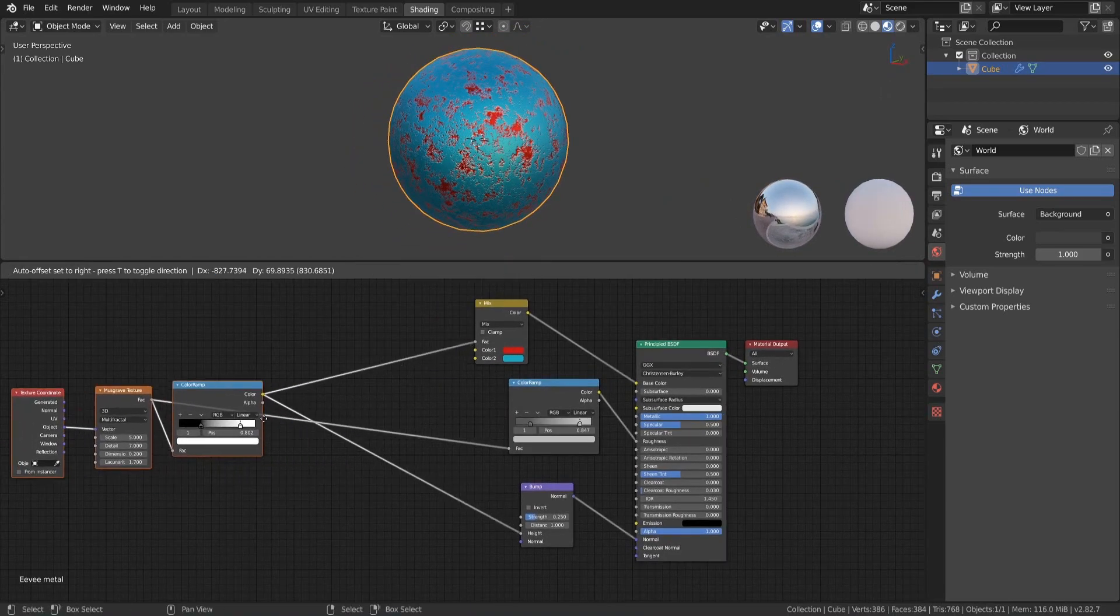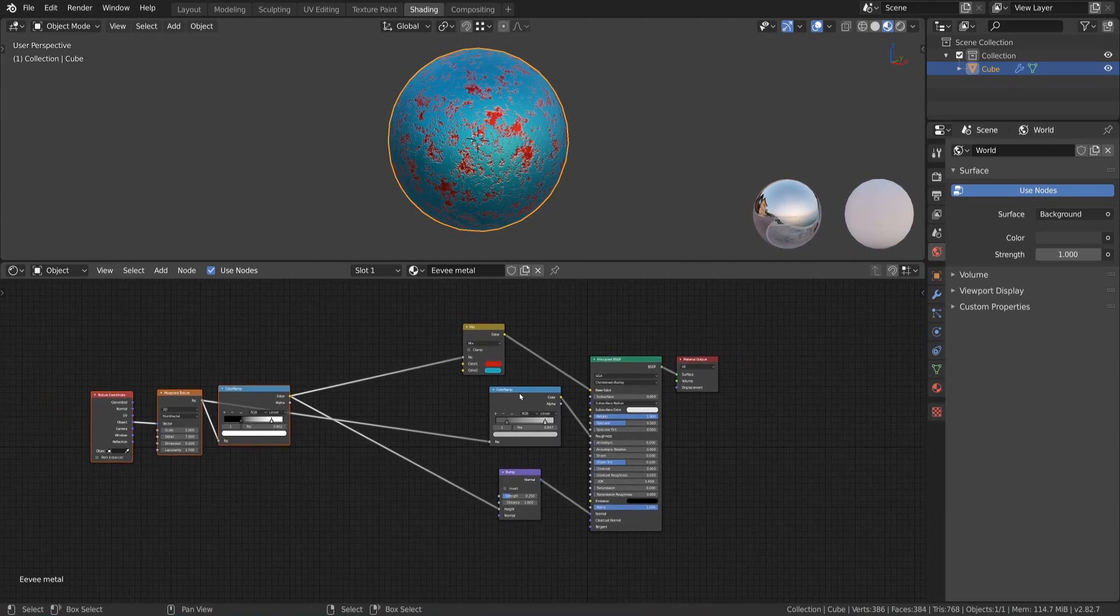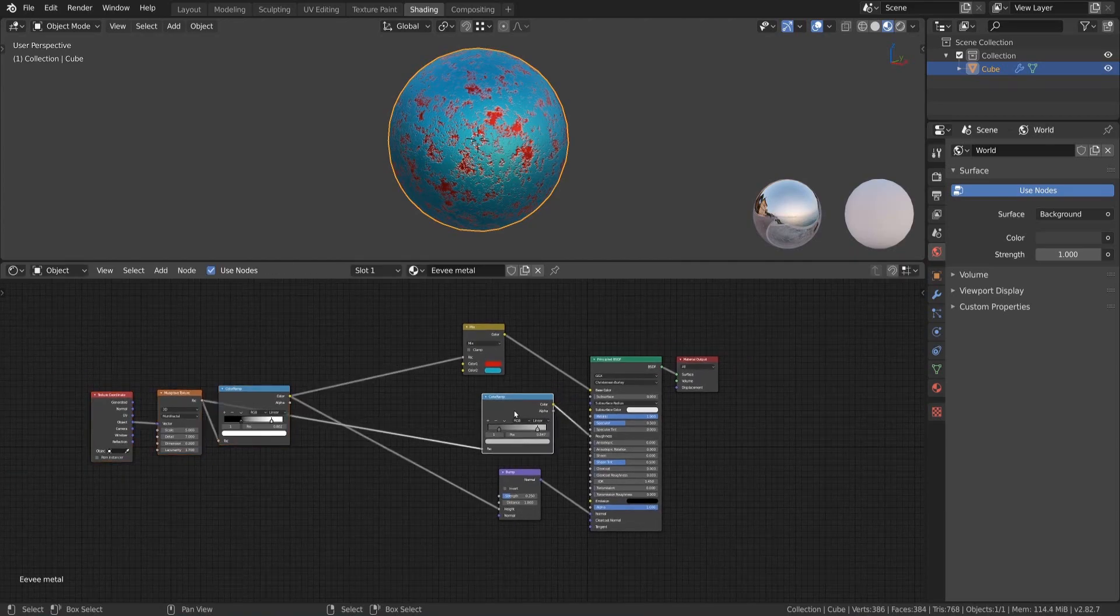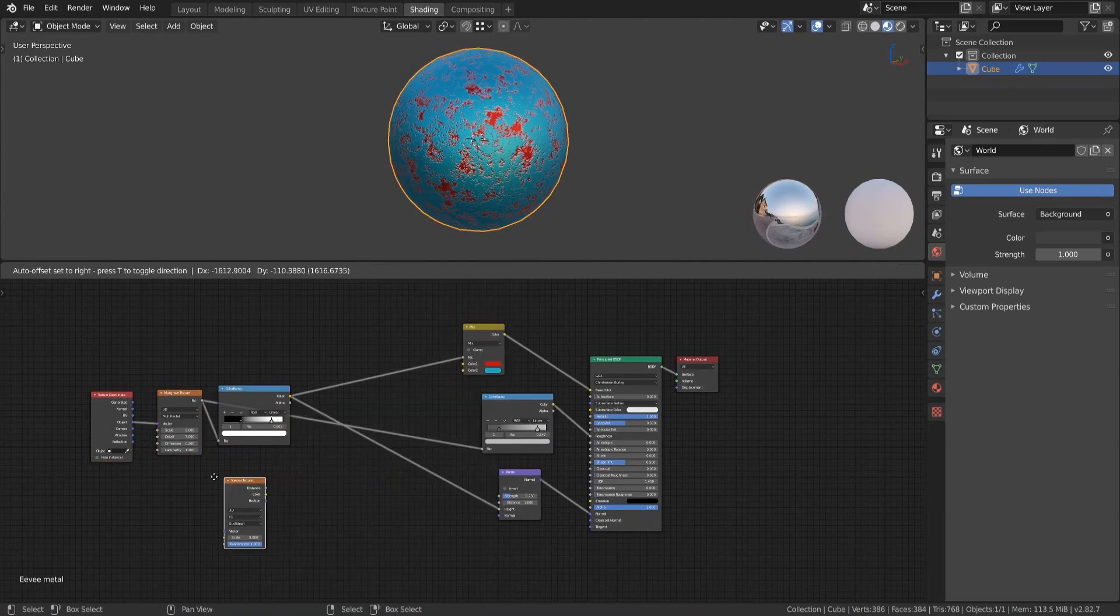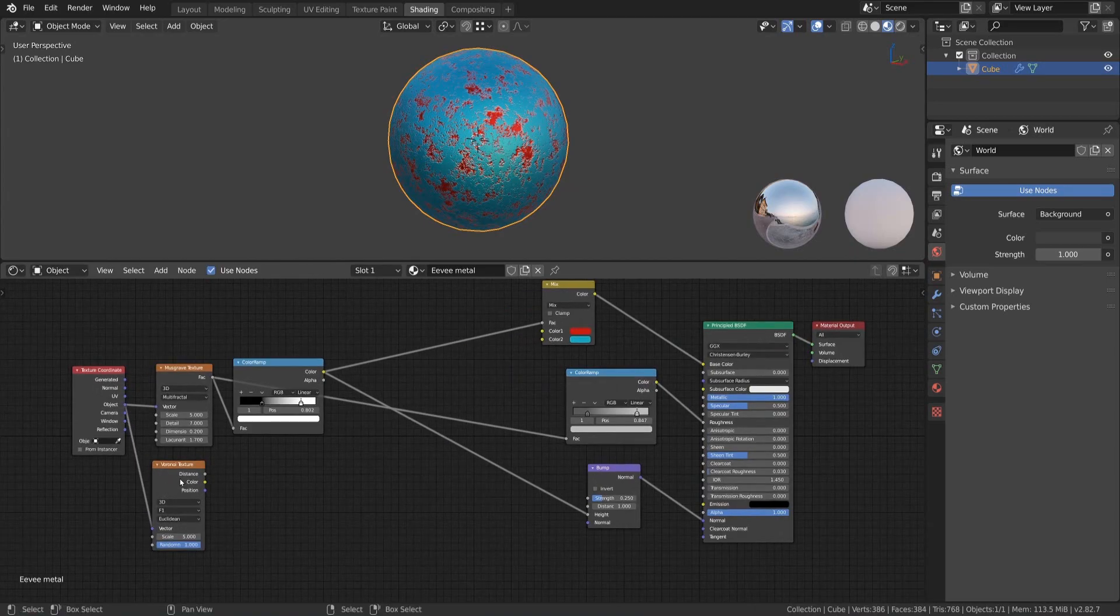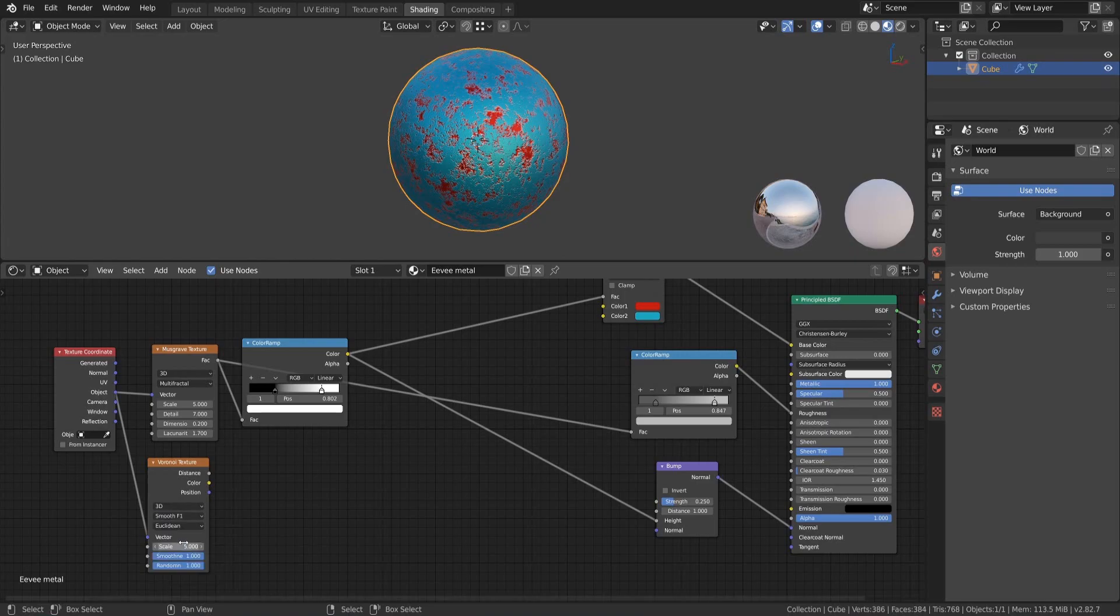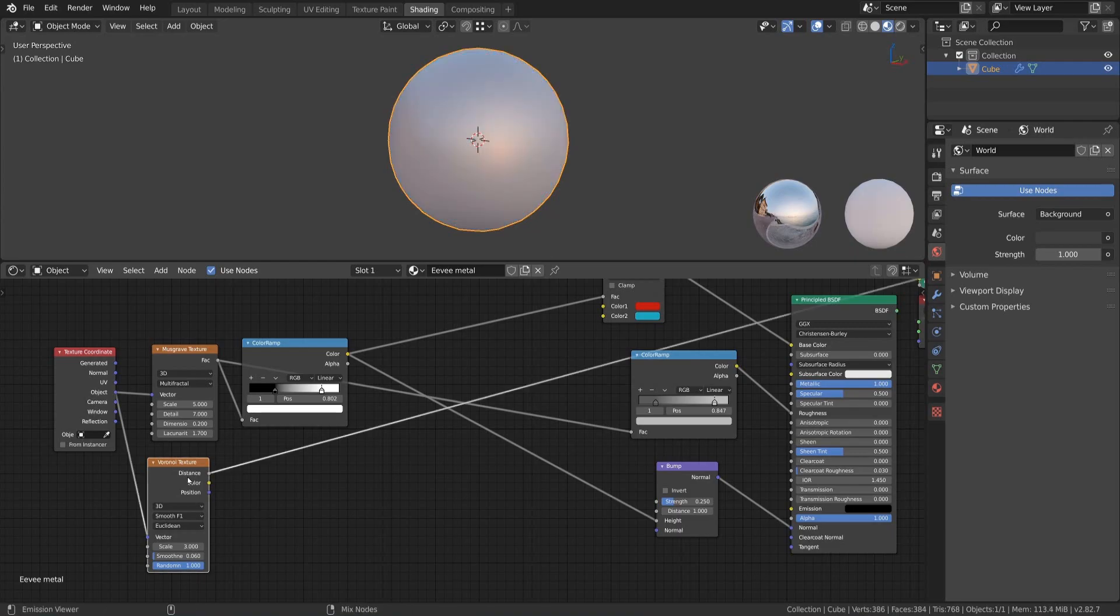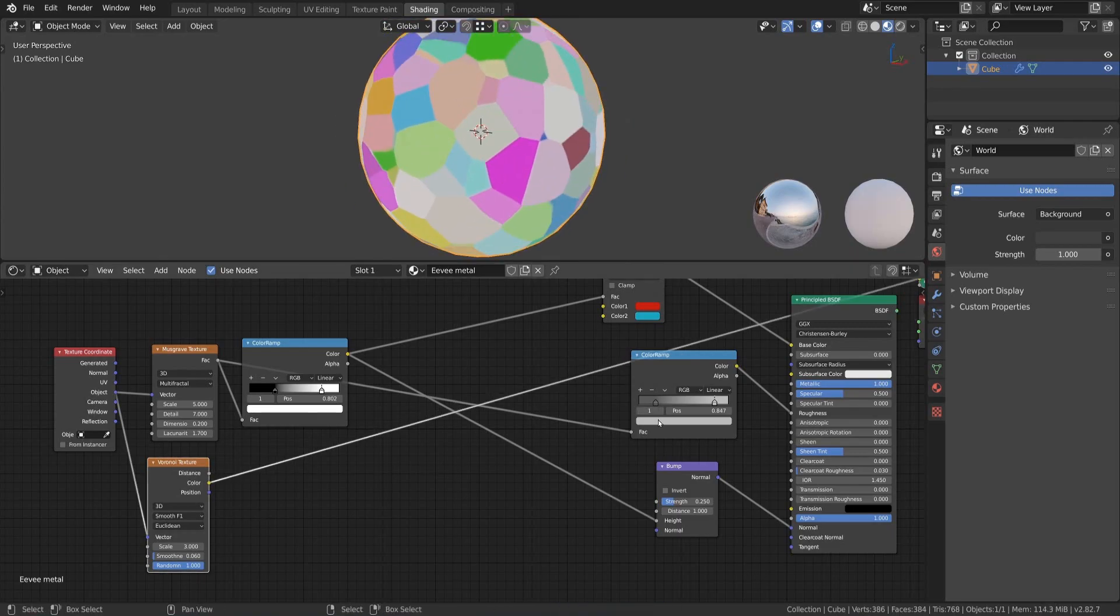Let's continue and divide our surface into different cells for a more interesting look. To achieve this we add a Voronoi texture to the material and connect the object coordinates to it. We set the texture to smooth F1, set the scale to something like 3 and the smoothness to 0.06. With this setup we can add another level of bumpiness to the material.